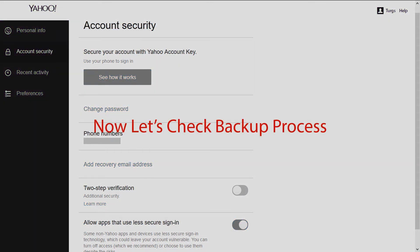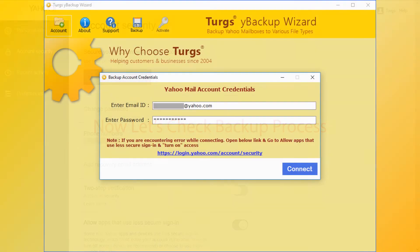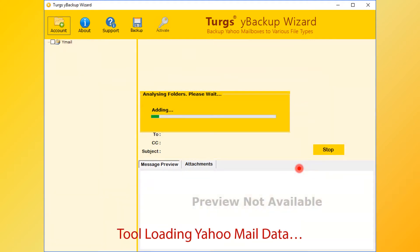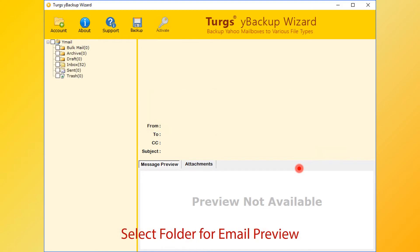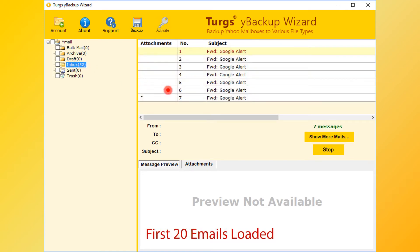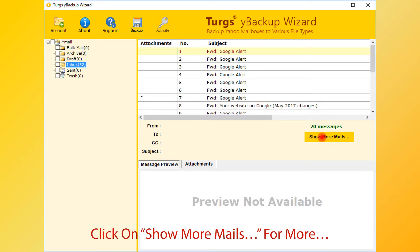Now let's check the backup process again. Connect the Yahoo account. The tool is analyzing and loading Yahoo folders. The tool previews the folder structure on the left side panel.